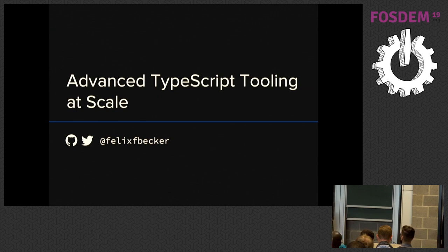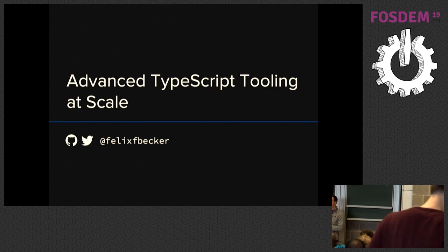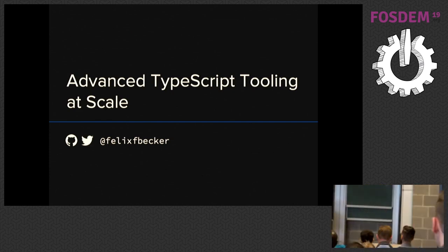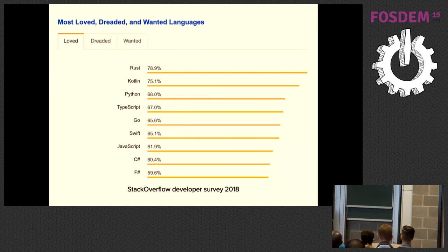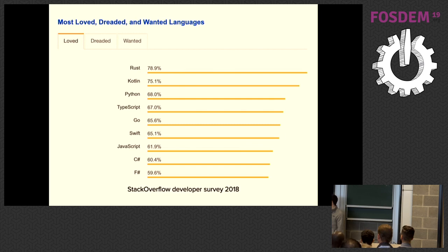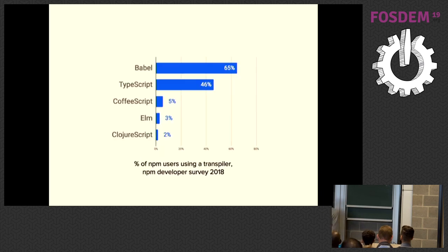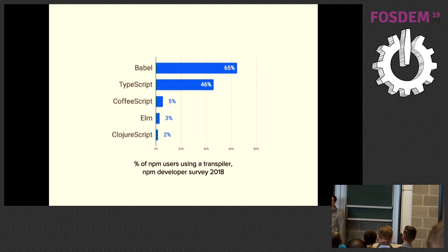Because I love TypeScript. TypeScript is one of the greatest programming languages I've ever used. And it seems, especially recently, a lot of people agree. This is the Stack Overflow developer survey from last year, where TypeScript made it under the most loved languages. This is the NPM developer survey from last year, where now 46% of all NPM users state they are already using TypeScript.